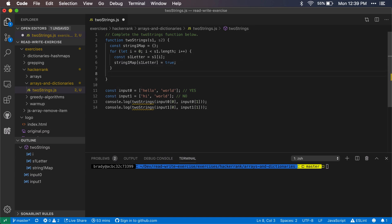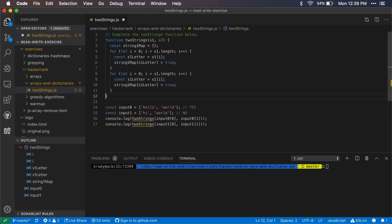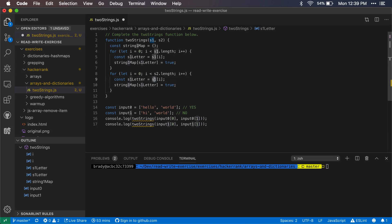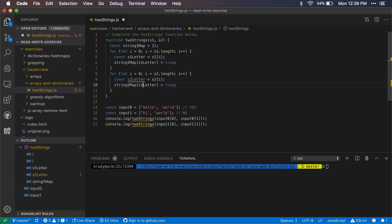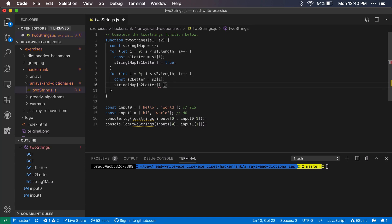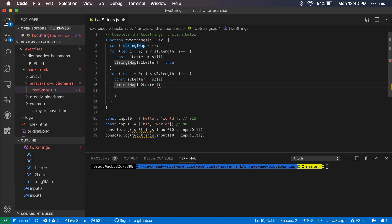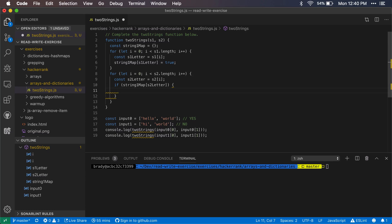Once we have that map setup, then we're going to be cycling through string two. We essentially want to do the same thing that we did up here, but for each one of the letters in string two, we're going to check if this key exists in string one. This one here is going to be string two letter. We want to check if string one map contains the string two letter. We don't want to set this here, instead we're going to be checking it.